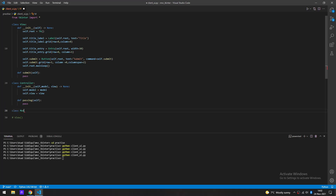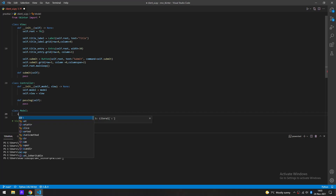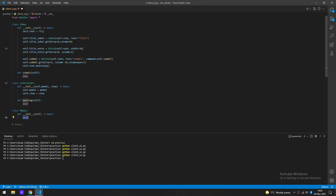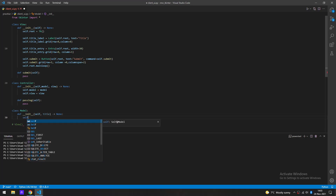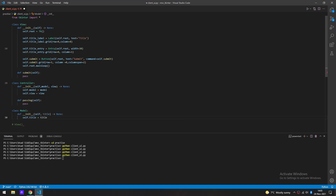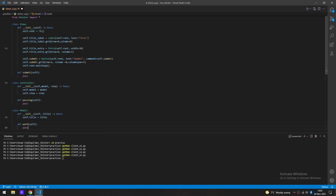Now I'm going to create another class called Model. In here it would need to receive data in order to do all the work — retrieval, validation, updating, inserting, and all that. Let's create a constructor for it. We'll pass in just the title for now since that's the only thing we're sending in, and do self.title equals title. Then we'll define a work method and just put pass for now.